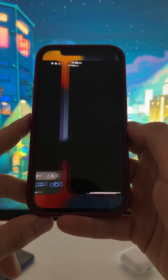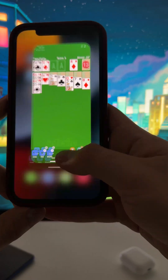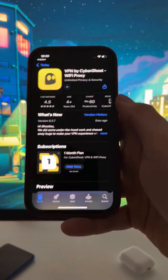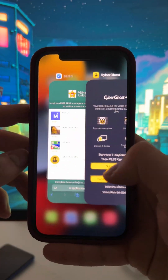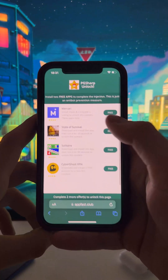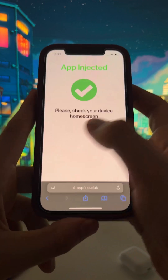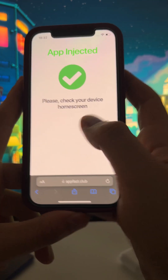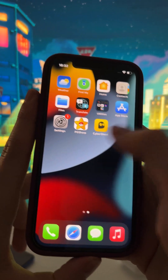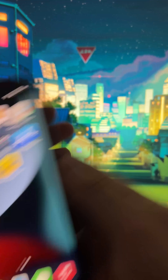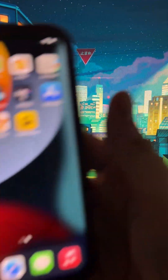This is the last step. All you need to do is install two apps from that page and complete the instructions inside each app. I'm going to install Solitaire, just play for 30 seconds, and then install CyberGhost and complete its instructions. Go back to the page and refresh it so it can check that you've completed everything. As you can see, it says the app has been injected — check your device home screen and PG Sharp will be installed there. You can remove it anytime. I hope you liked this video, don't forget to like and subscribe, and see you guys in the next video.